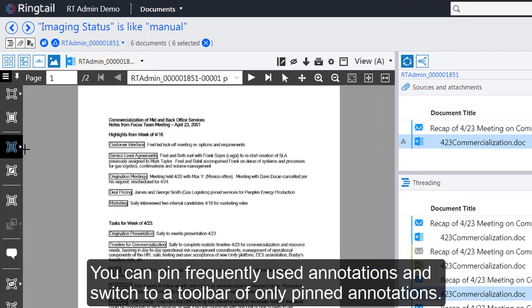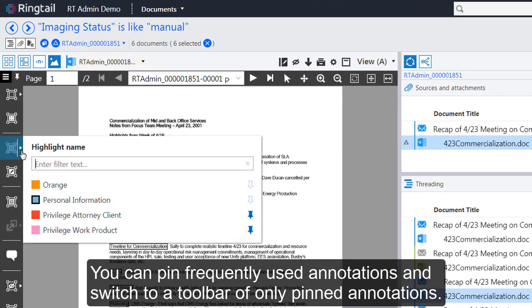You can pin frequently used annotations and switch to a toolbar of only pinned annotations.